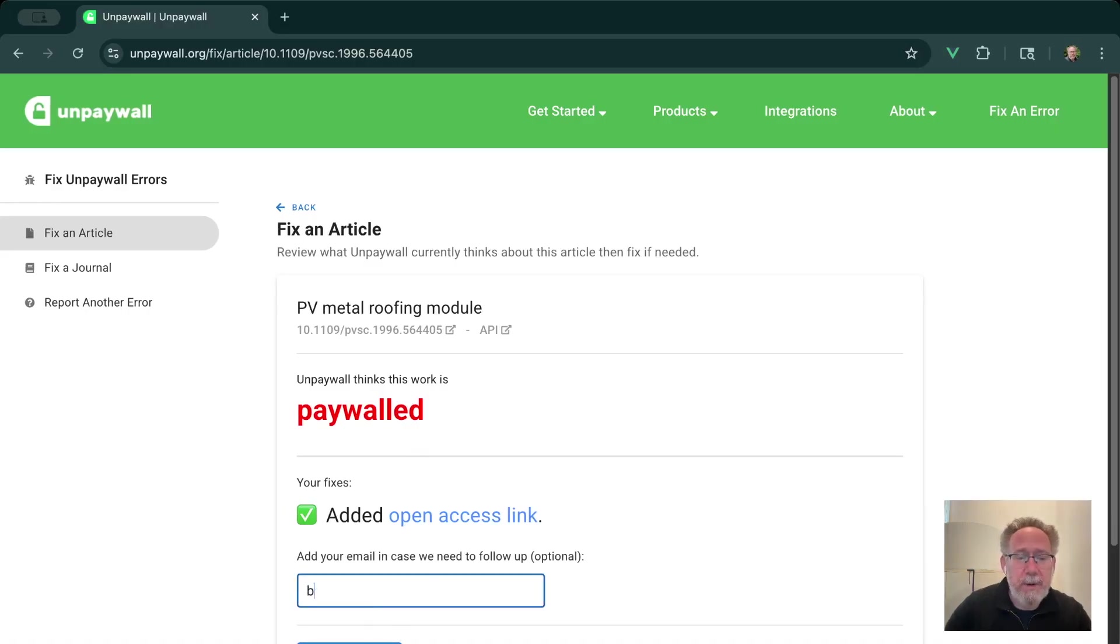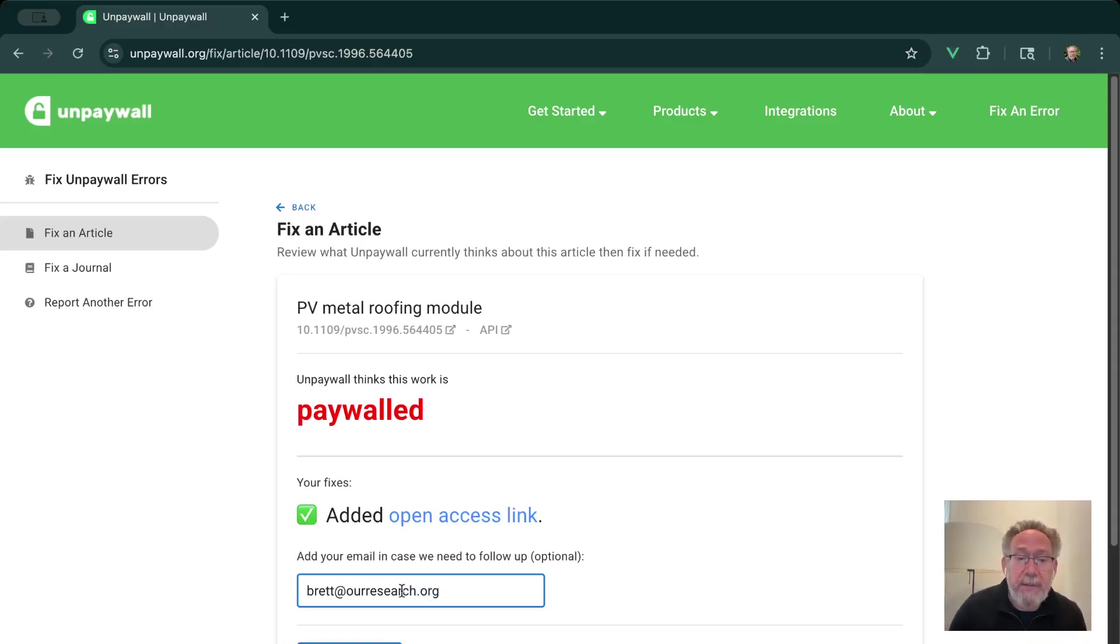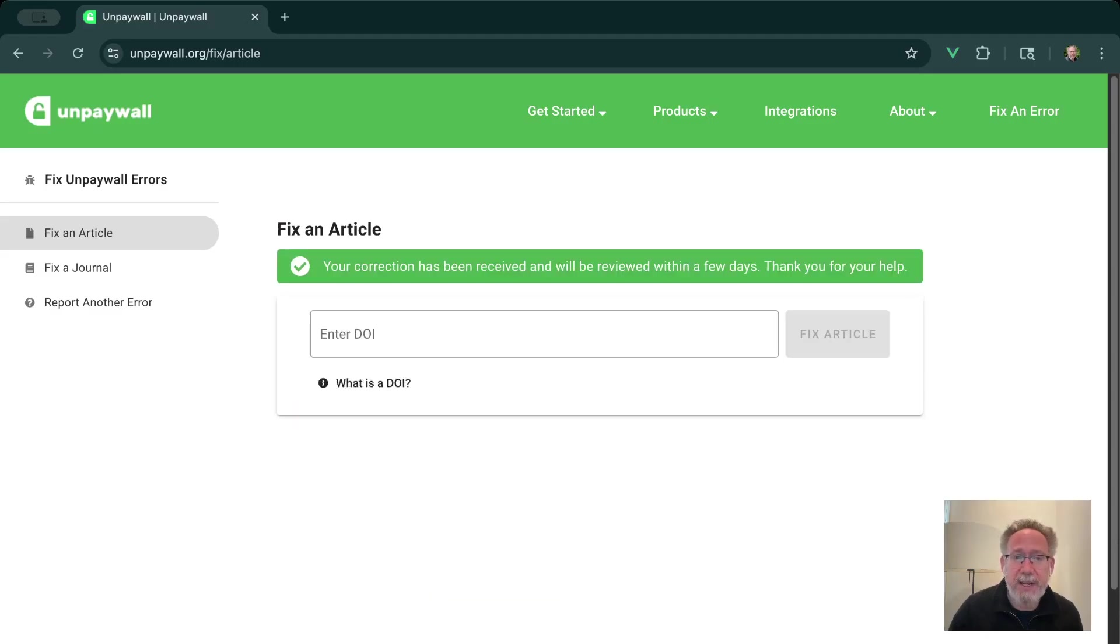So when you submit your reports, optionally you can add your email address to the report. You don't have to do this, but it helps in case we need to follow up with any questions about your report. So I'm going to add my email address and hit Submit Fix. And there we go. We've fixed one article.